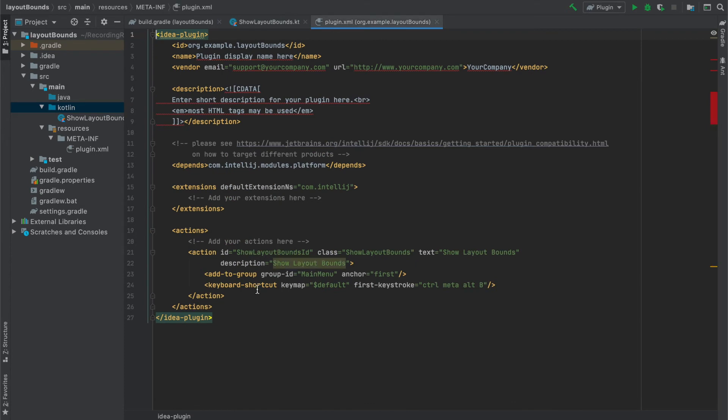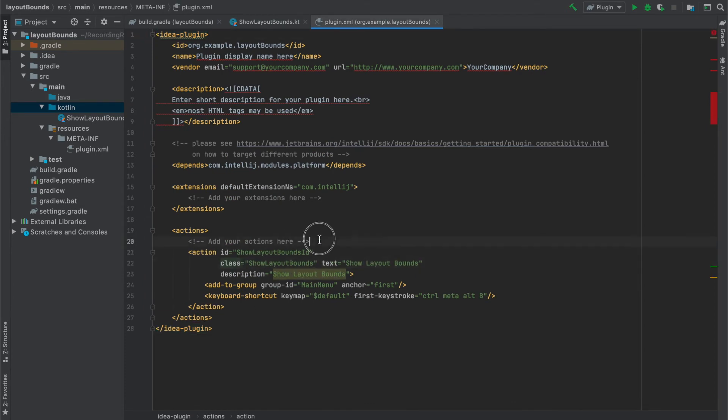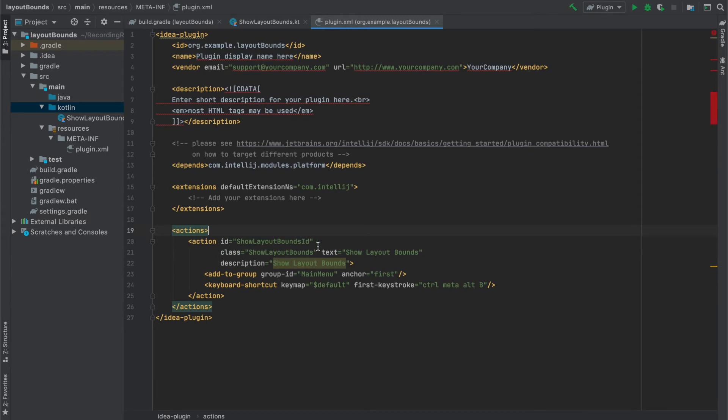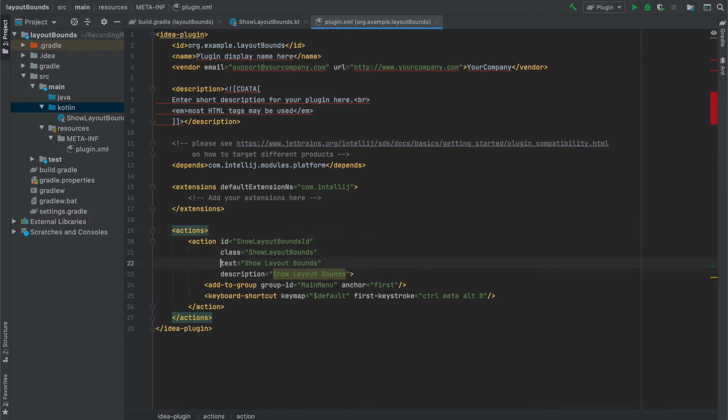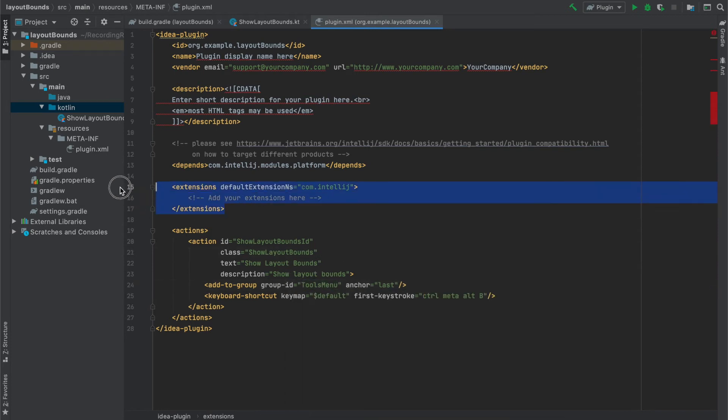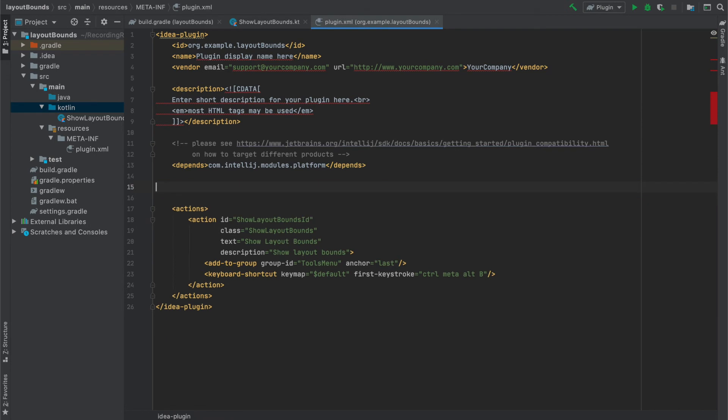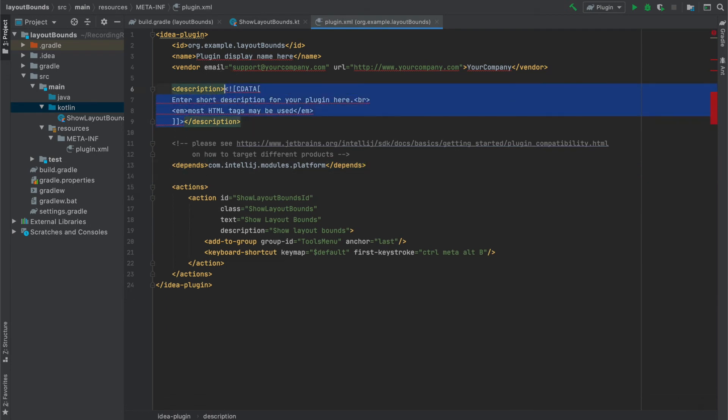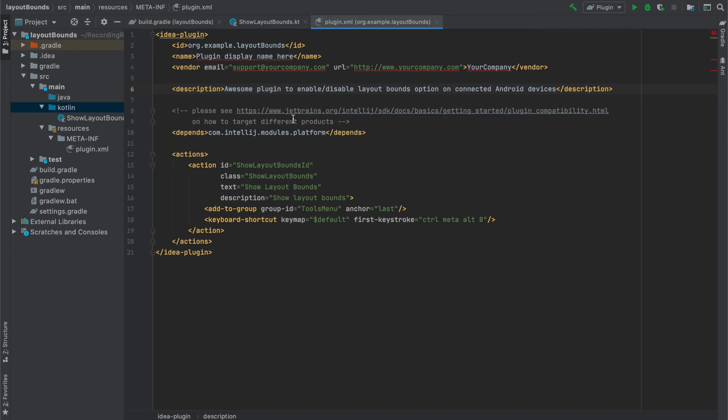And now as you can see the action was added to plugin.xml file and here is the ID, class, title and description that we typed. We can of course change previously selected options. I decided that I want my action to be displayed in tools menu instead of main menu and at the very bottom of the list. I also remove extensions since we don't need them and modify description, name and other information about the plugin which will be visible once we install the plugin in Android Studio.